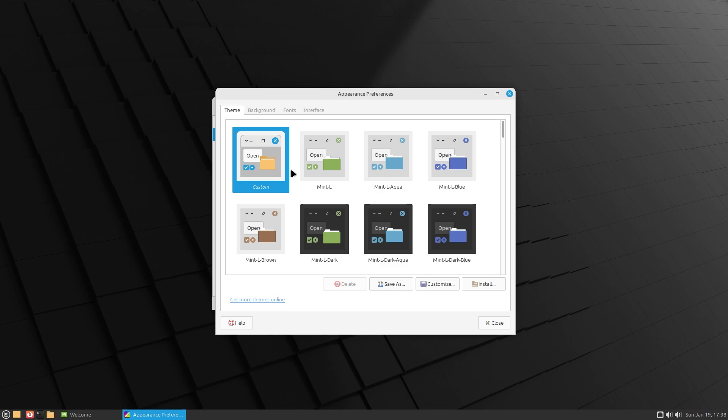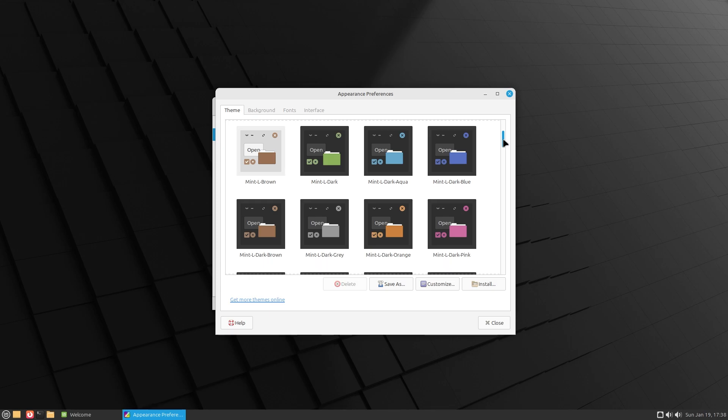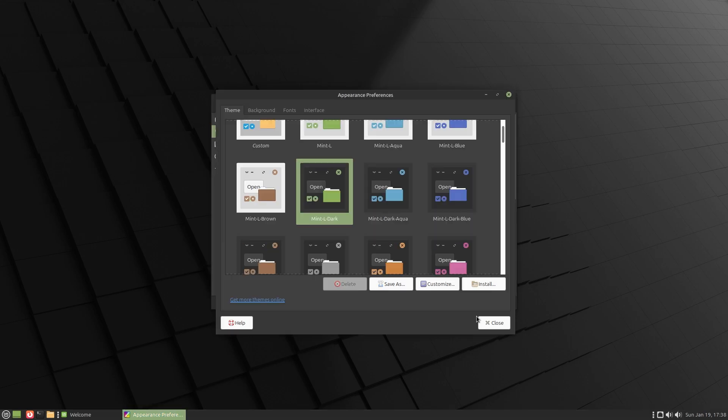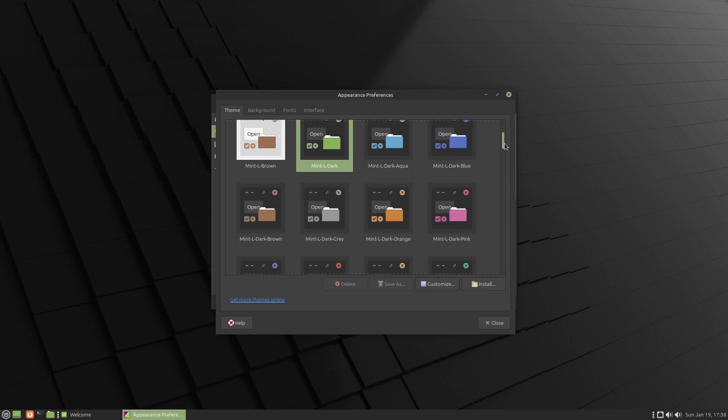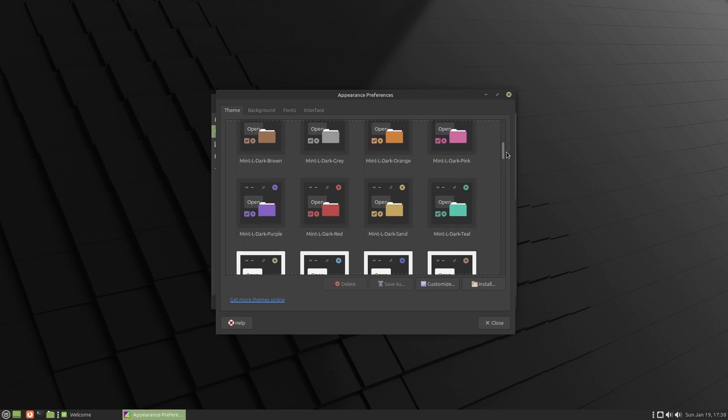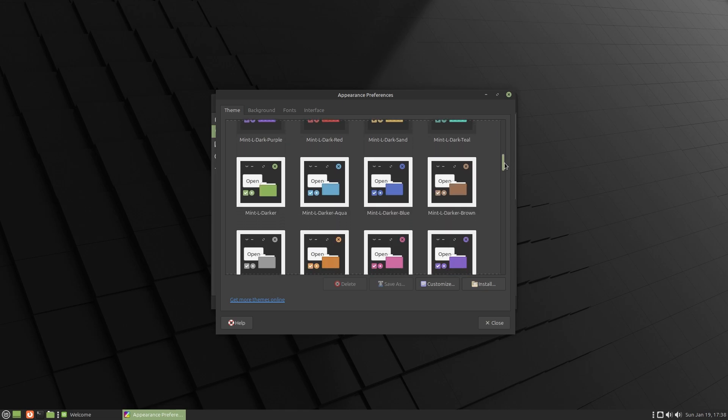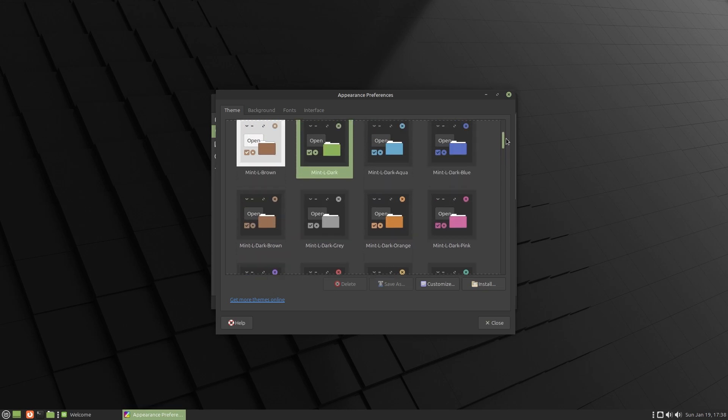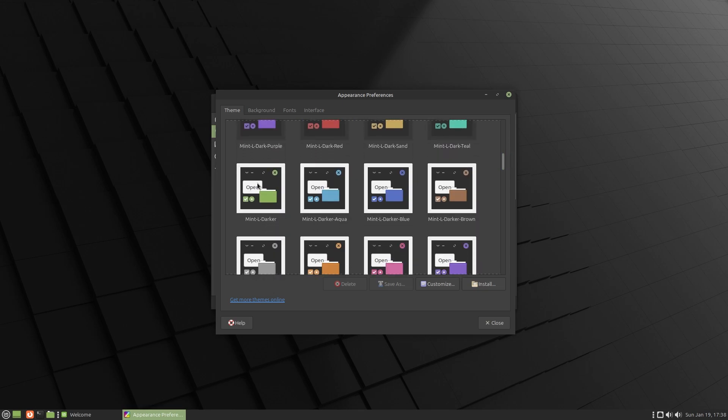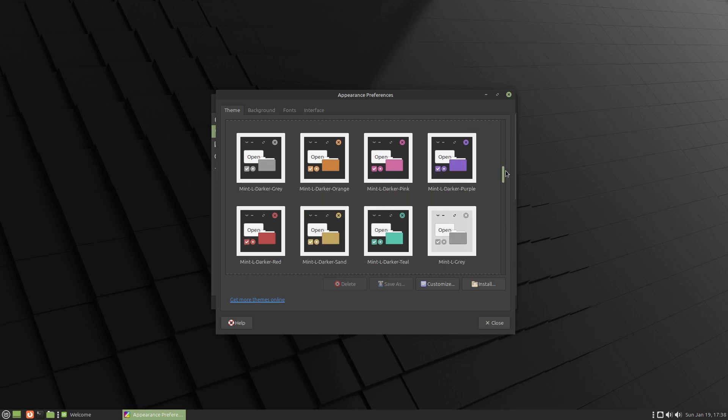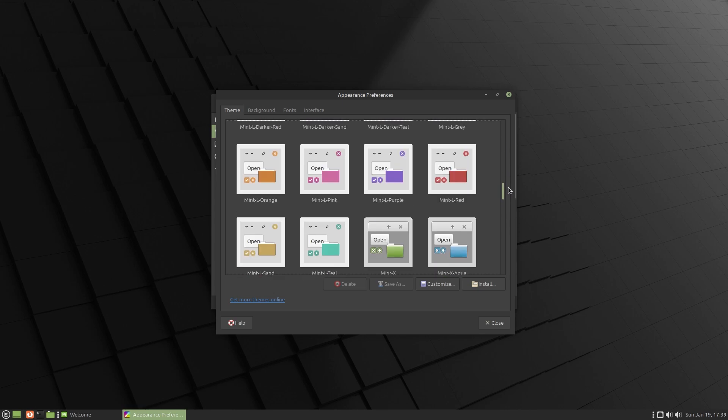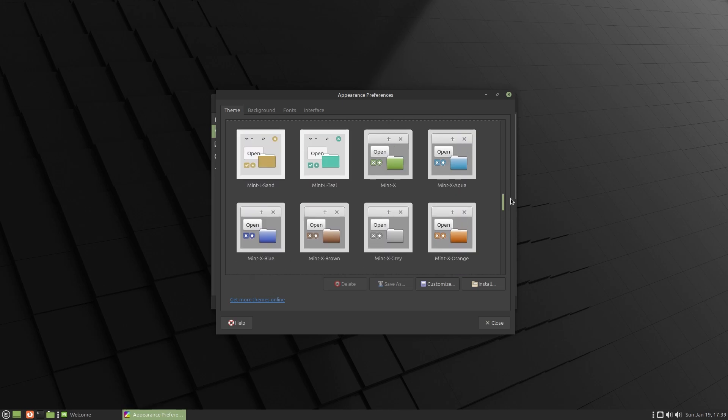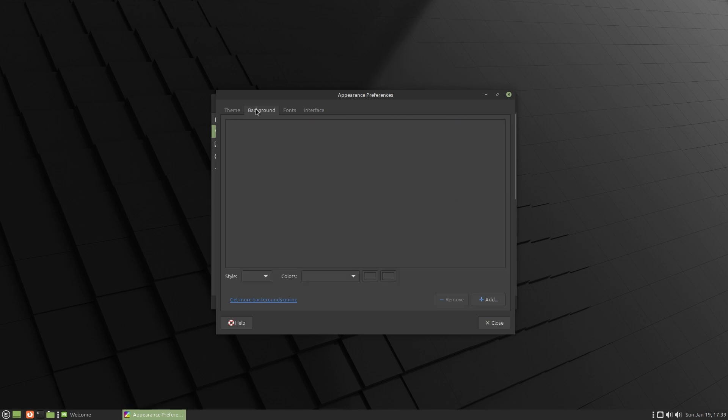The first thing is the desktop colors. This is Mate, which is a little bit different from Cinnamon, which is what you would normally expect from Linux Mint. You got different colors - green, blue, mint, aqua, brown, dark. Let's go ahead and put it to dark mode. I really love that. It looks better already. I never really understood the difference between dark and darker.